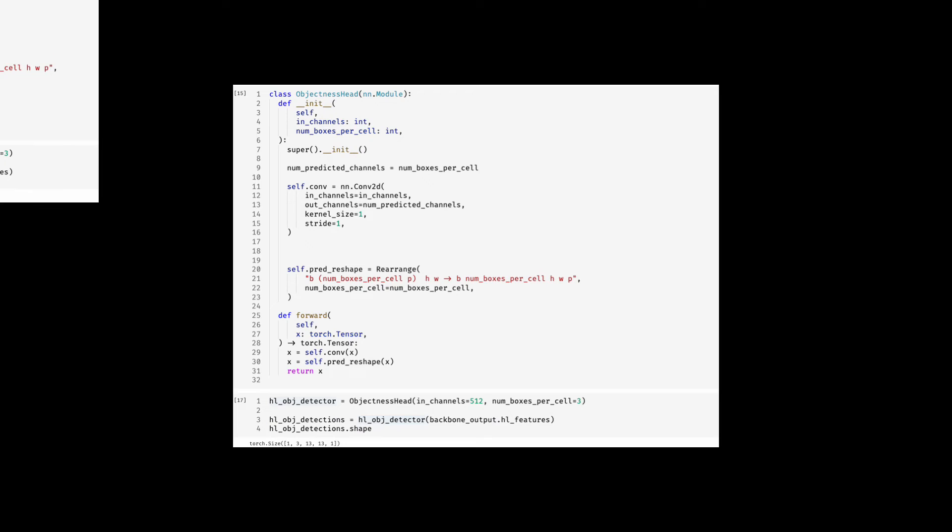Similarly, you would define the objectness head. This would be simpler as you would be just predicting one real number per box per cell. We also rearrange its output thanks to the rearrange layer. The code is pretty much following the same convention as that of a box head at this point.